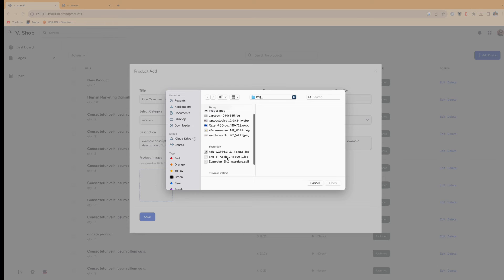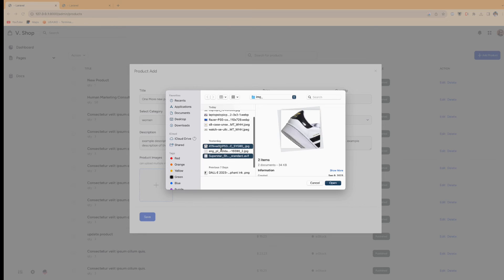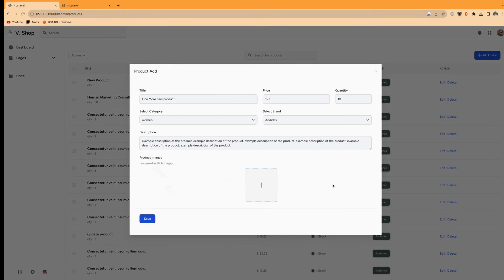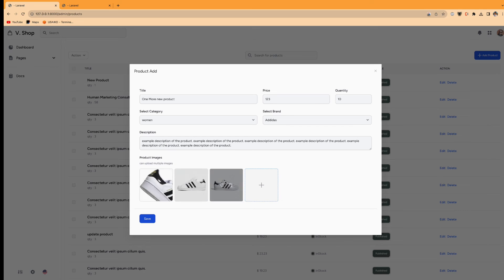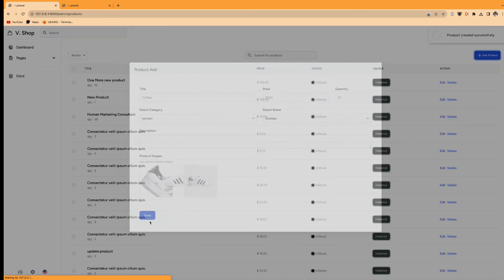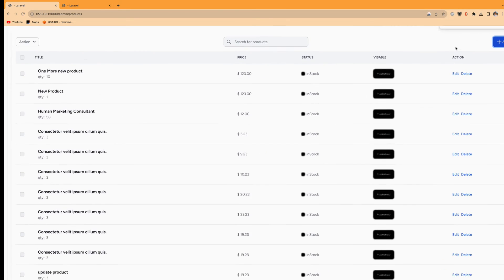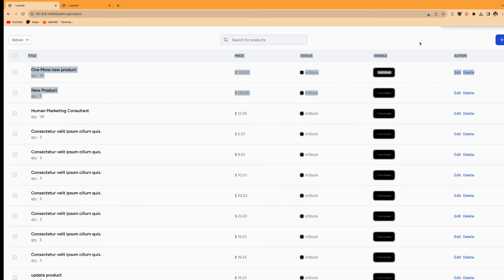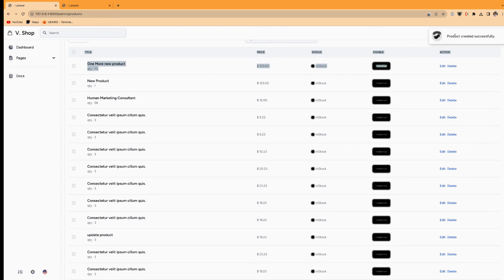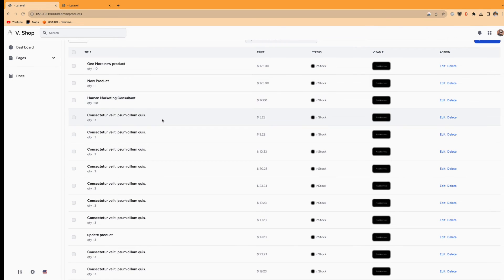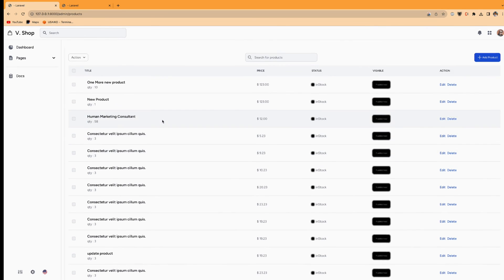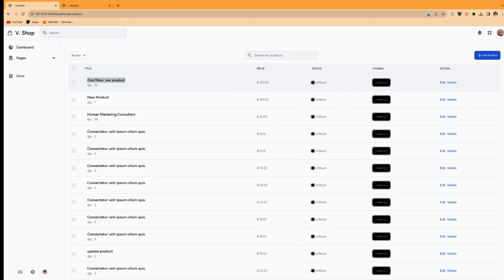So for the image, I can upload multiple images. I have three images here and after I open, it's like this. So if I don't like it, I can delete and I save it. So product has been created with the SweetAlert here. And you can see one more new product here.